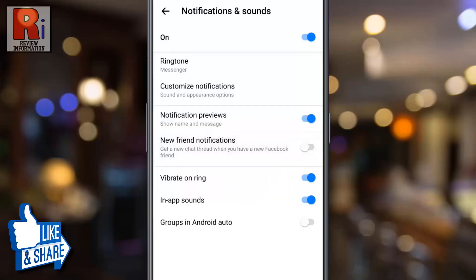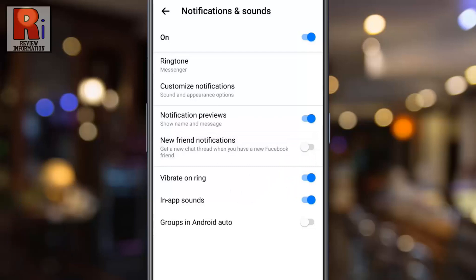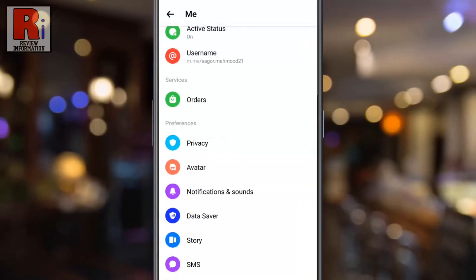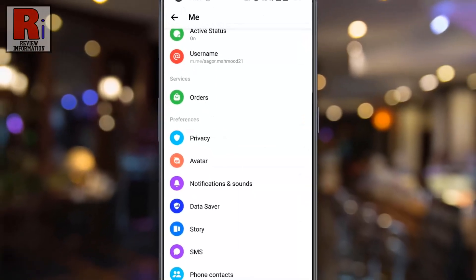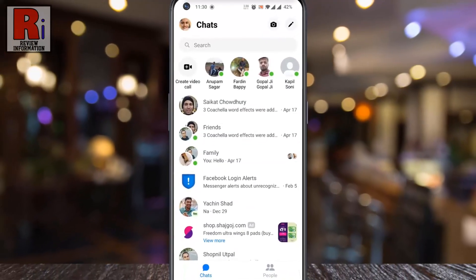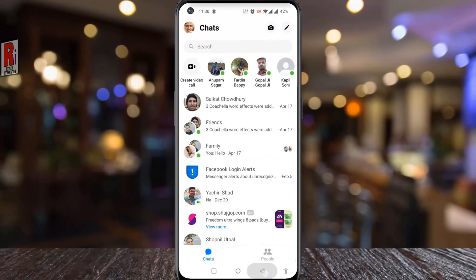That's it. From now on, you won't get any chat thread when you have a new Facebook friend. In this way, you can disable new friend notifications on Facebook Messenger.